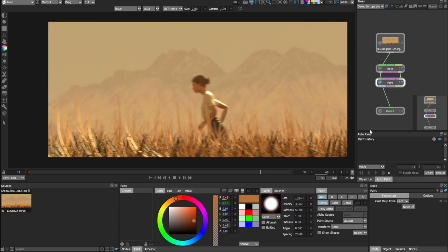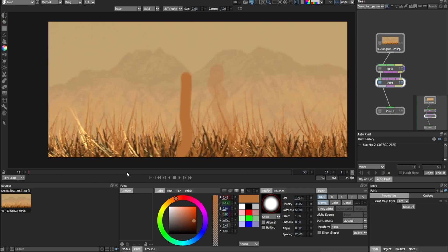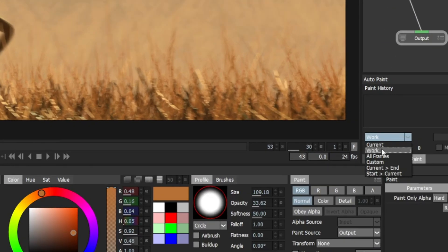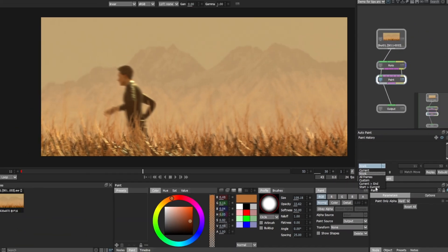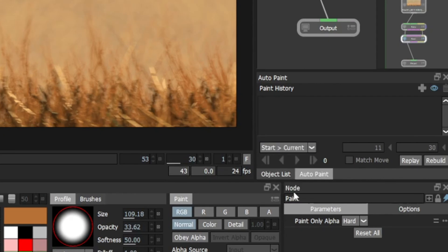This next tip is for artists who use auto paint a lot. Inside auto paint, if you want to paint for a specific custom frame range, there's a pop-down menu with options: current work, all frames, custom, current to end, and start to current. For example, if I need to paint from frame 11 to frame 30, I can use 'start to current' — the start frame is 11 and the current frame is where I want to end. It starts at frame 11 and ends at frame 30.